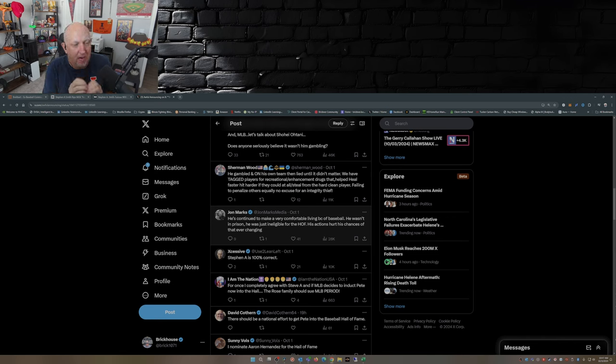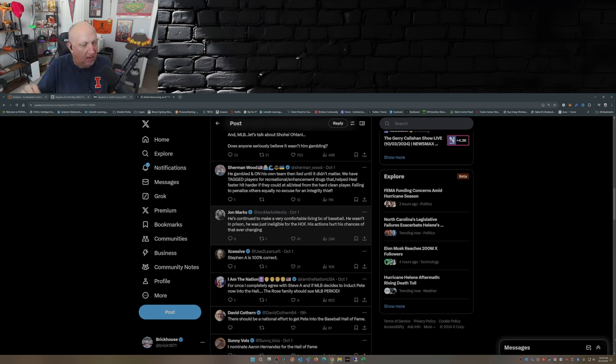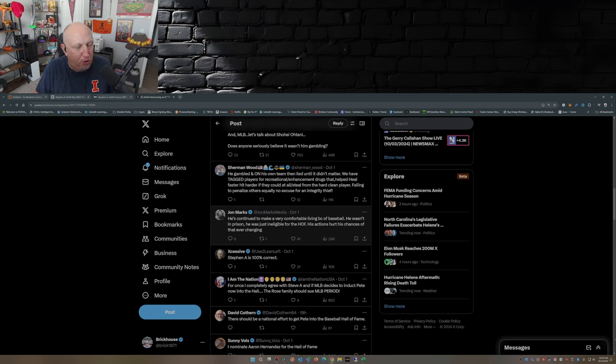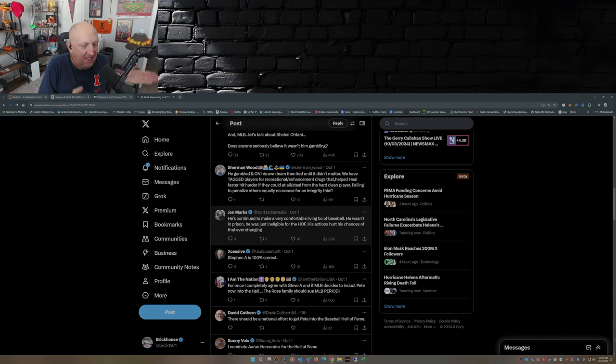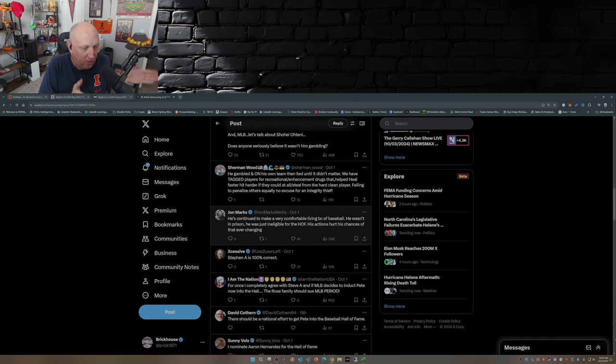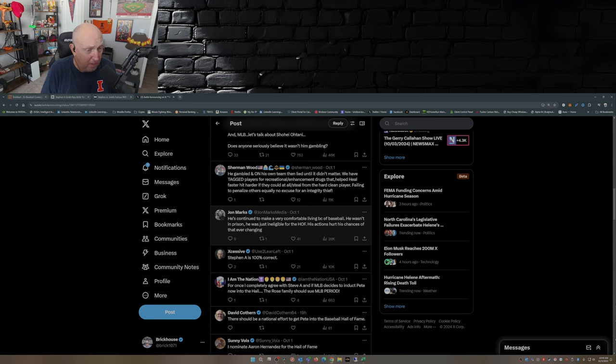Stephen A's point is you have to separate what he did as a manager from what he did as a player. You're allowing what he did as a manager to erase 23 years in the game and the accolades that came with those 23 years in the game. Pete Rose should have been in the Hall of Fame, in my opinion, 20 years ago at a minimum.